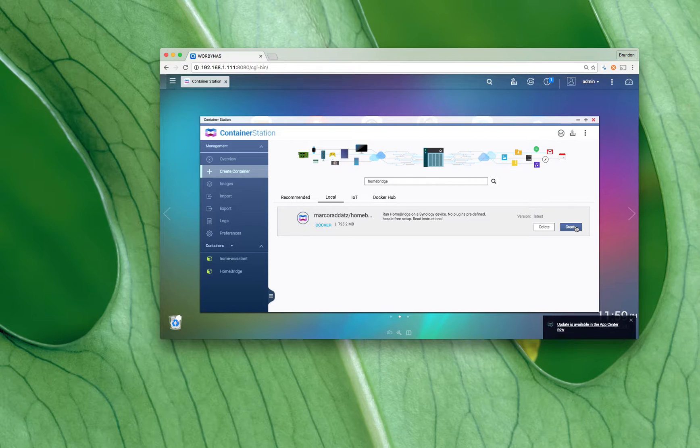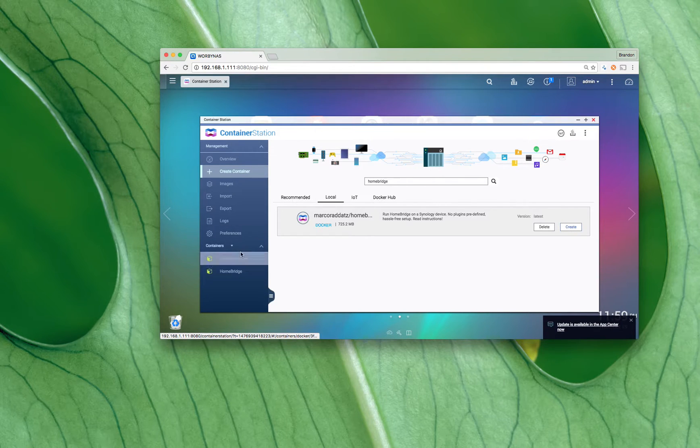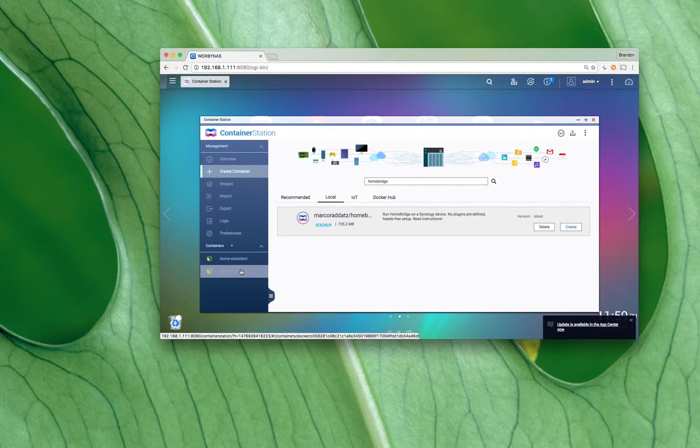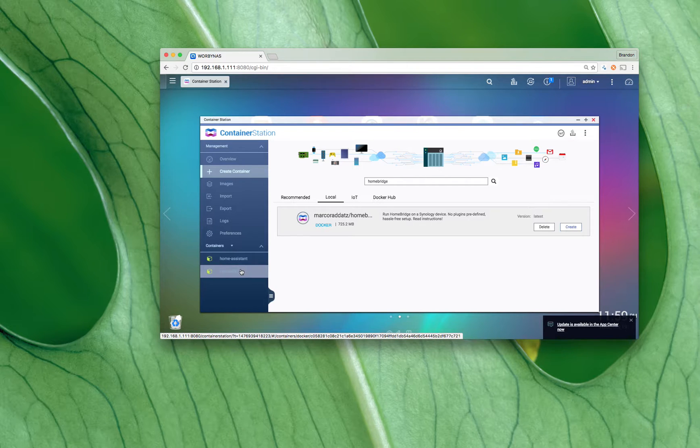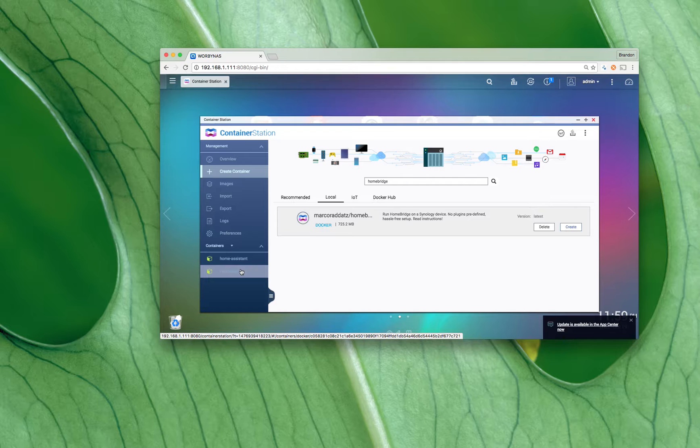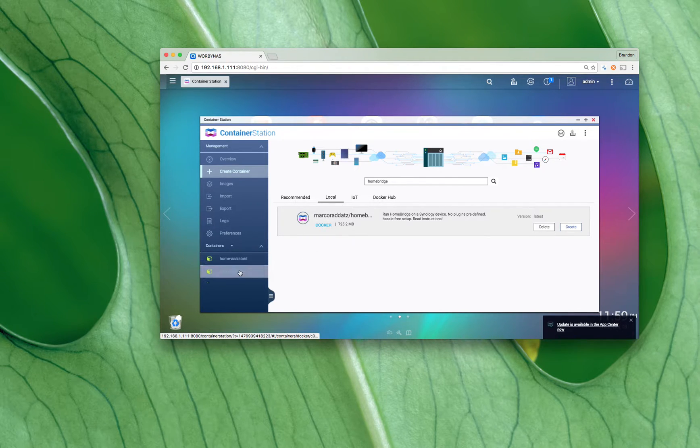Once that's done it's gonna create a container down here for you, but we're gonna want to configure it a little bit. I'm not too familiar with containers and QNAP so we're gonna do it via terminal.